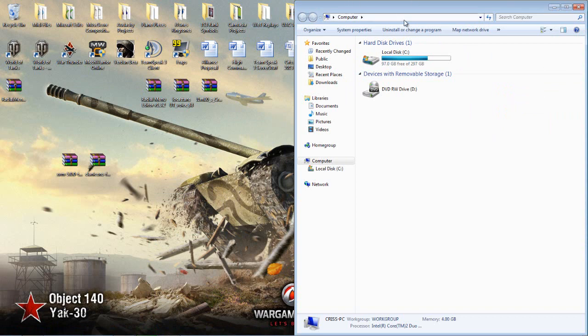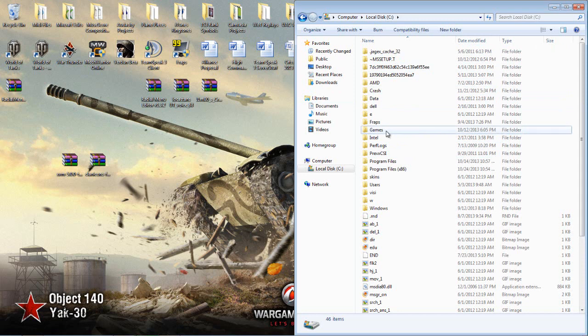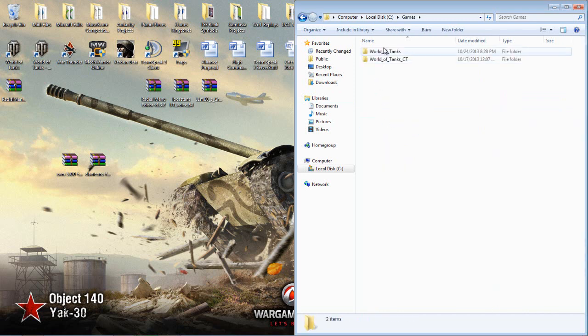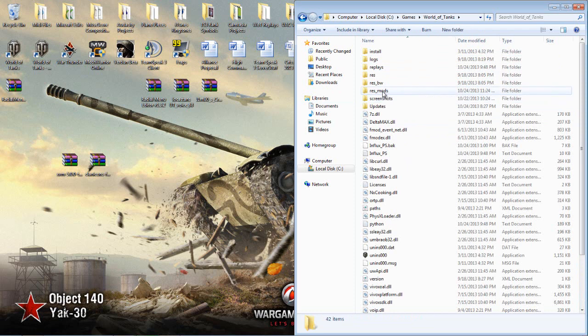Anyways, you want to go start menu into computer, your local disk into the games folder here, open up the World of Tanks folder, and then open up resmods.